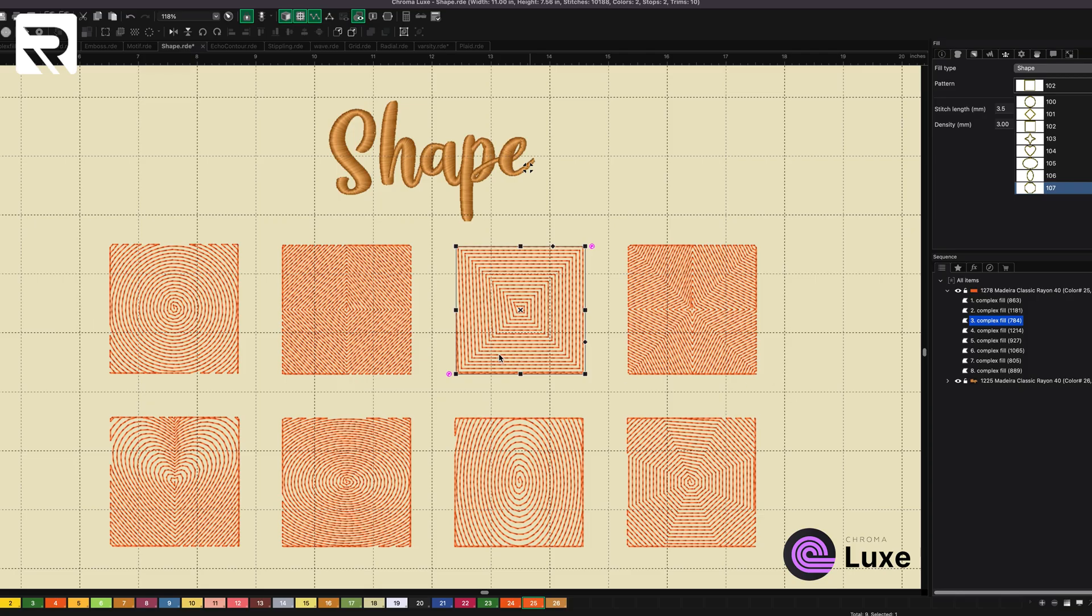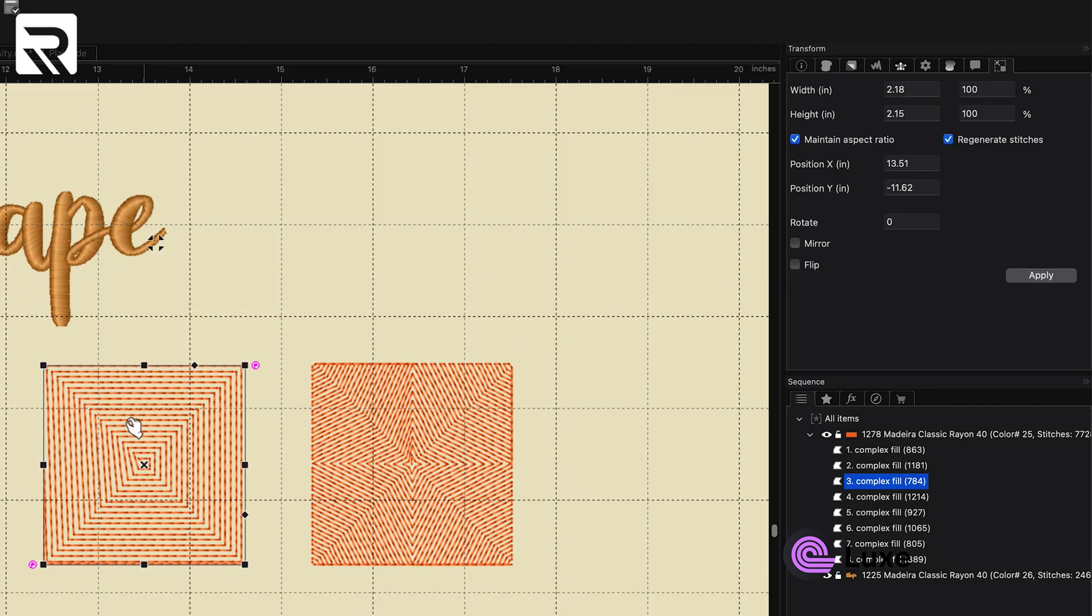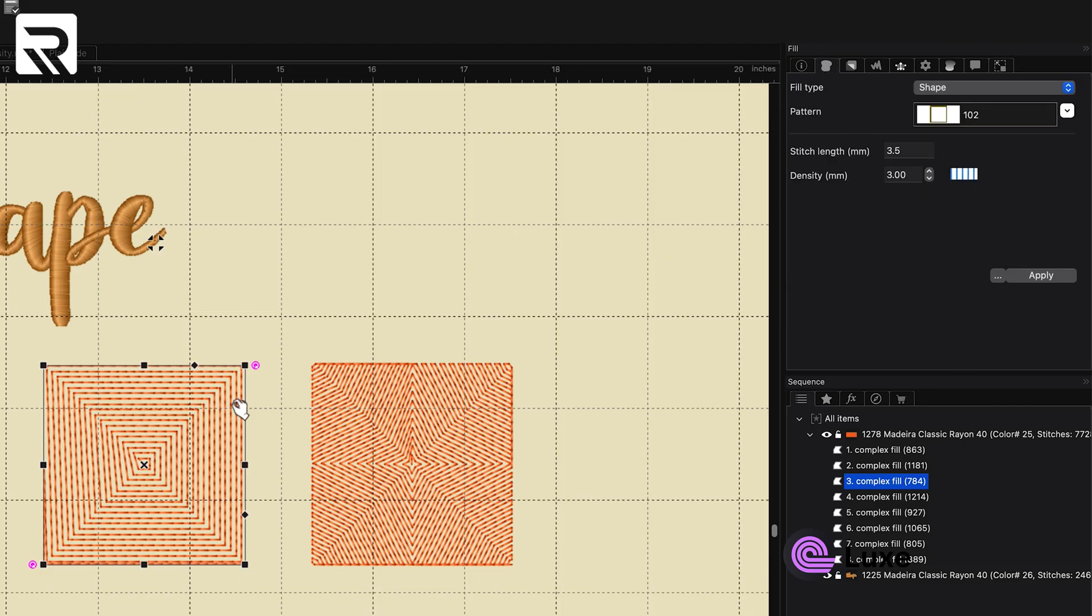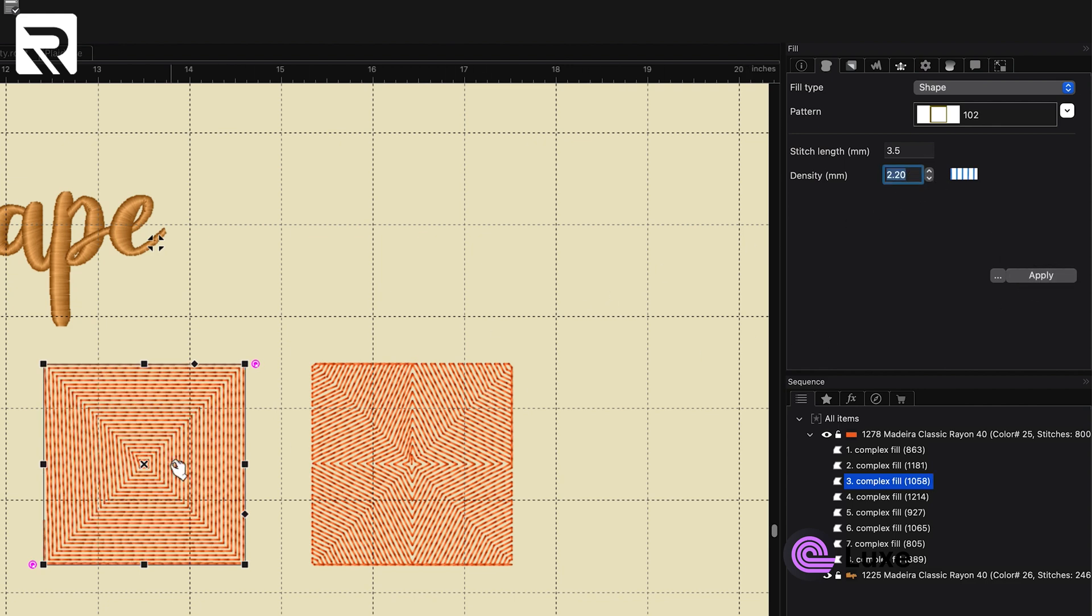And depending on the density that you select, you can change the look of it. So for example, if we go here, and we go to our square one, and we decrease the density, you'll see it's just going to make it tighter. That's all. So once again, that's eight different types of shapes that you can pick.